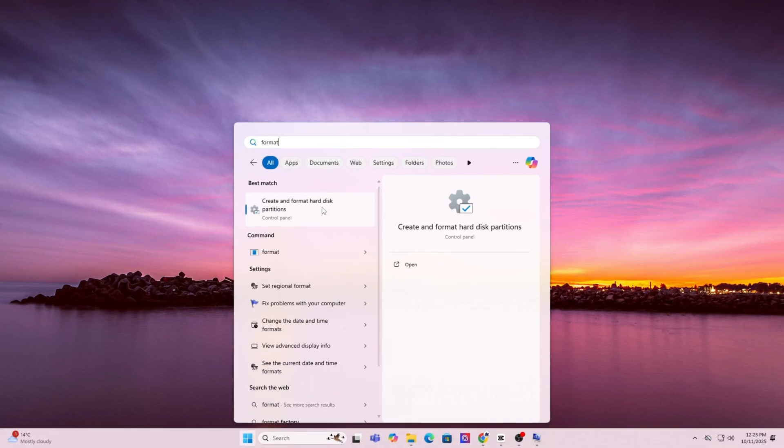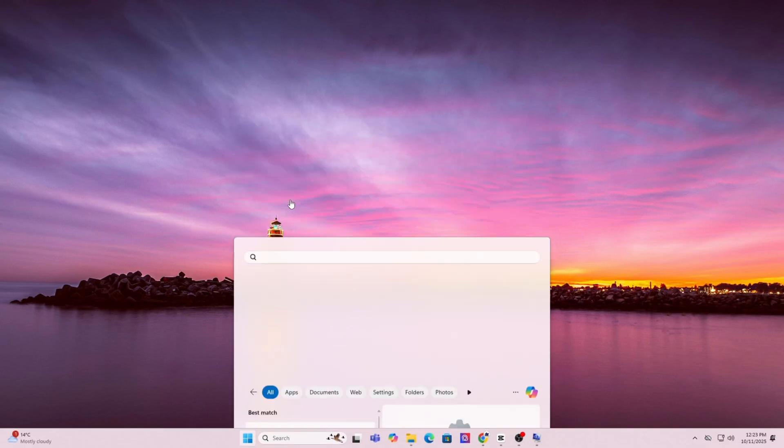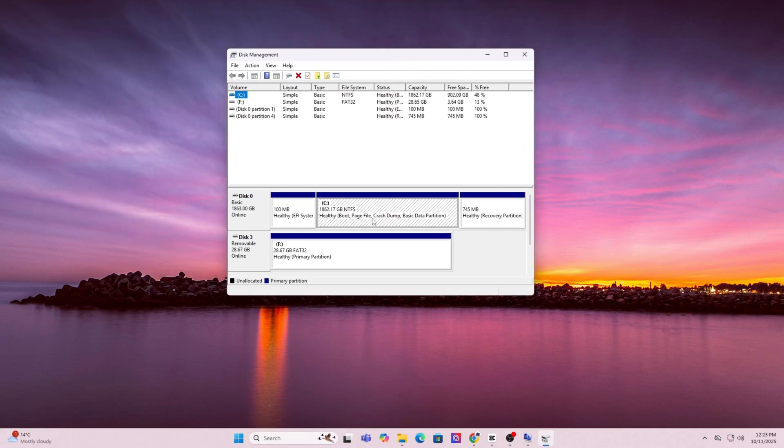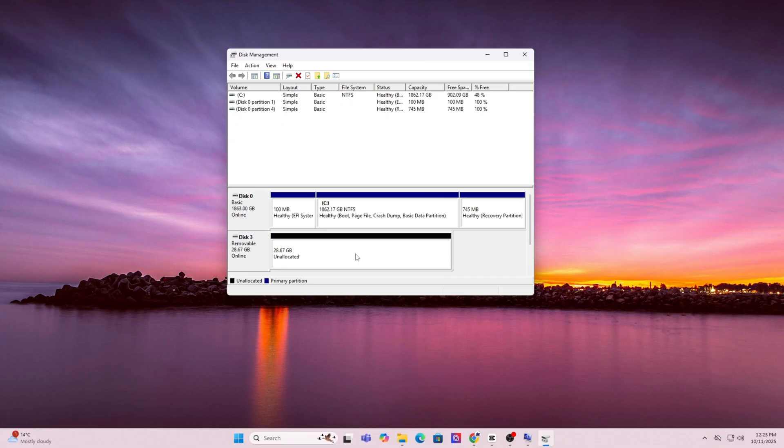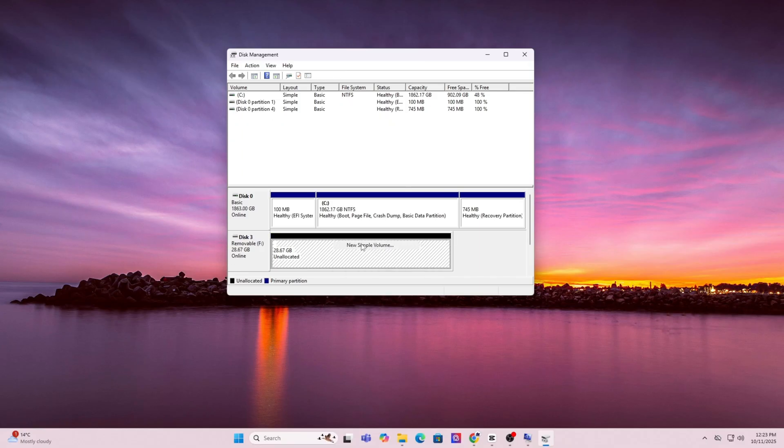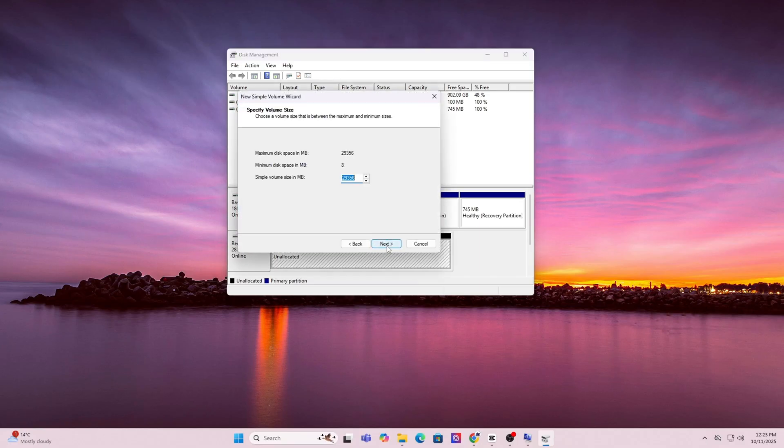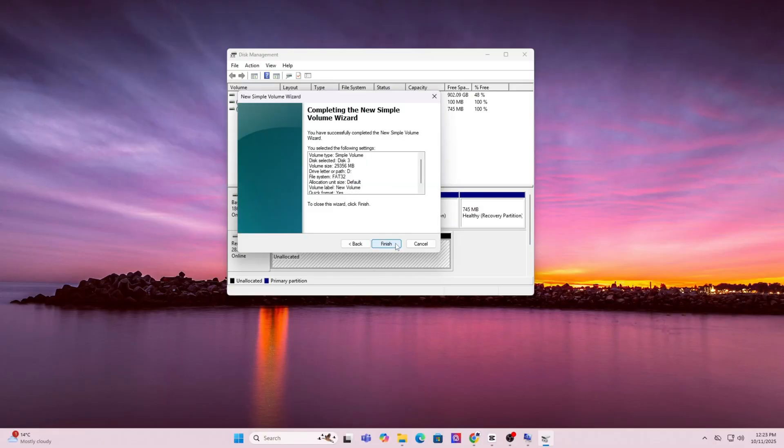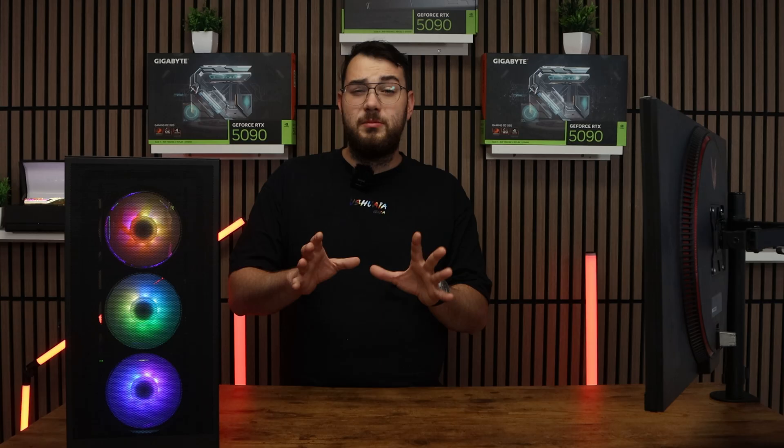First, press the Windows key and type in format. Click on create and format hard disk partitions. This will open up disk manager. In the list, find your USB drive, right click it and choose format. For file system, select FAT32. You can leave everything as default and just click OK, next, next, next until you're done.